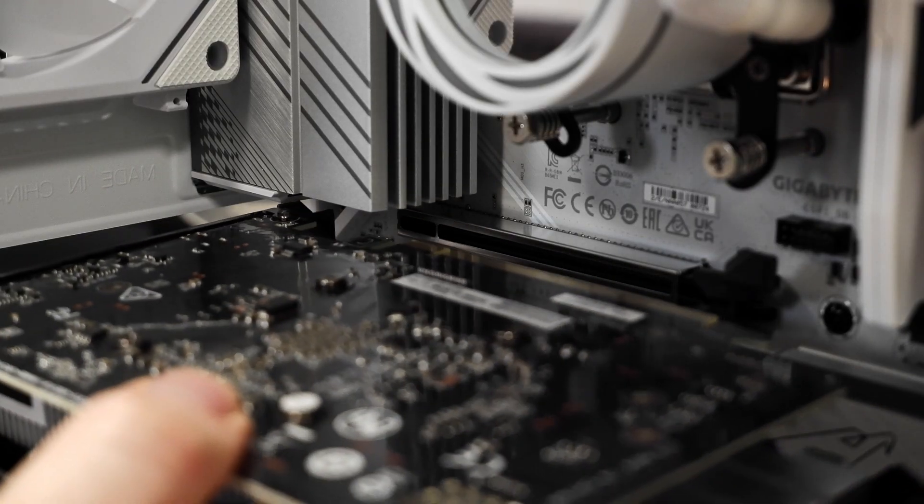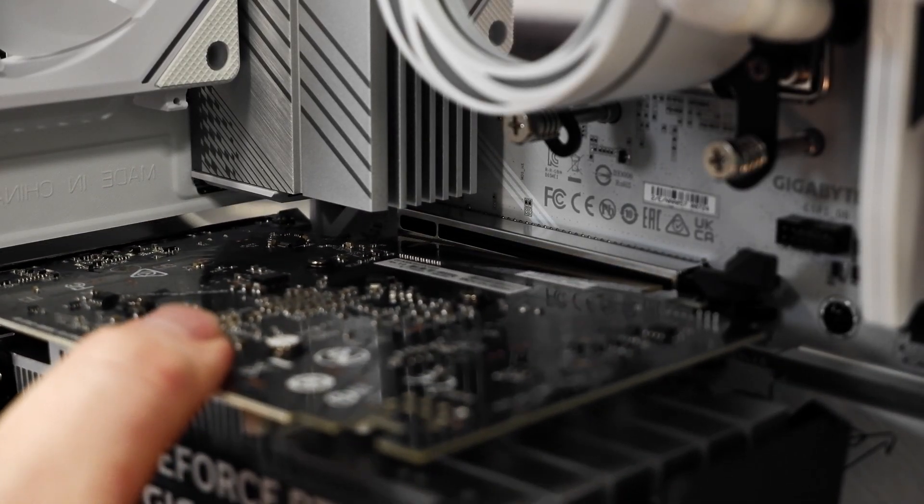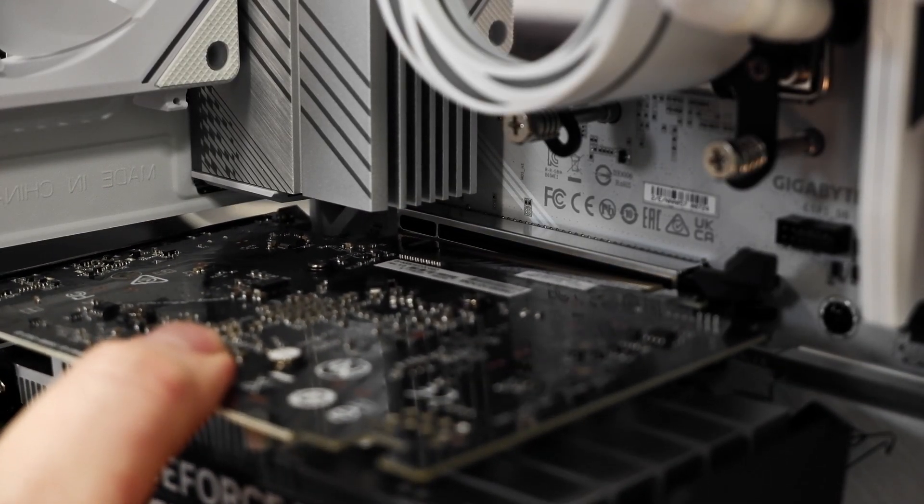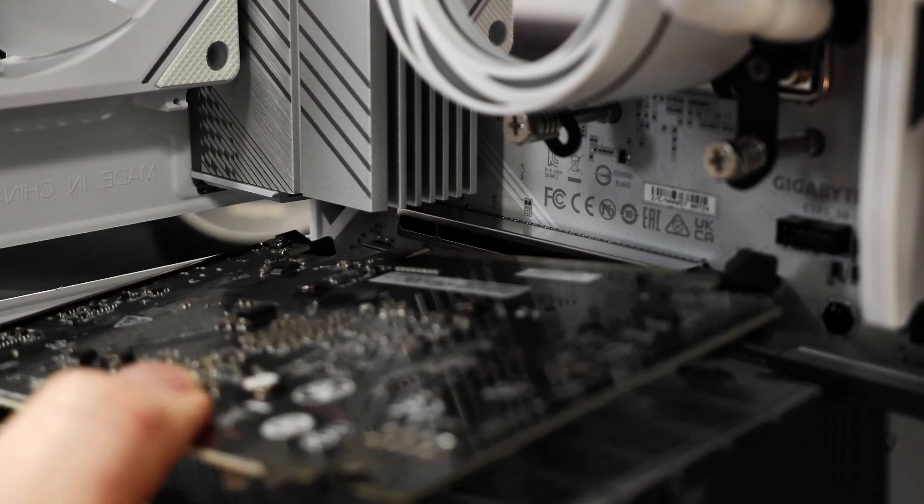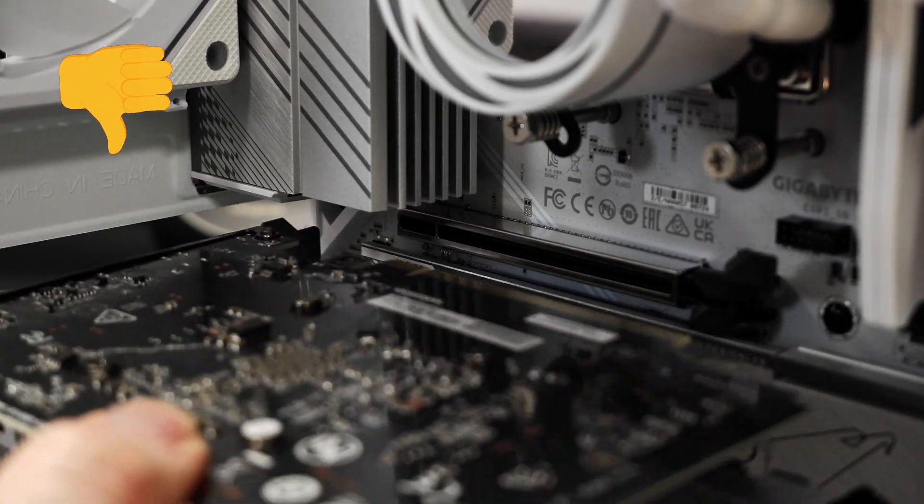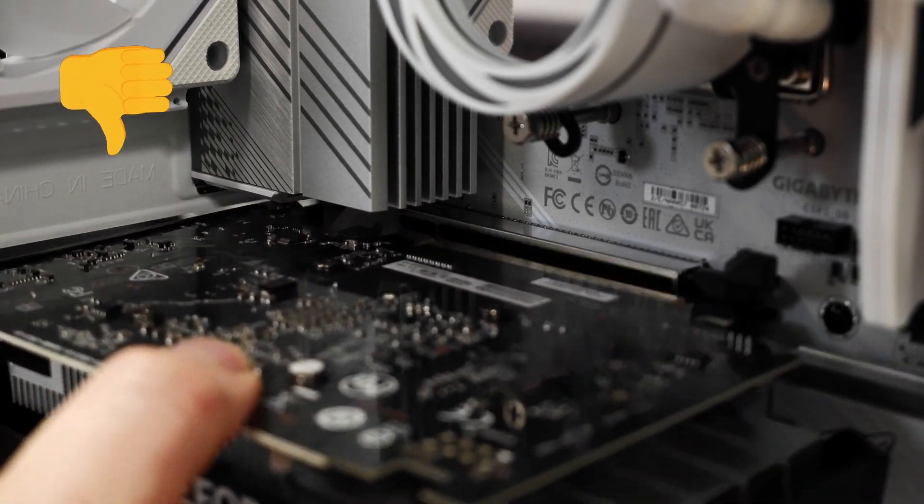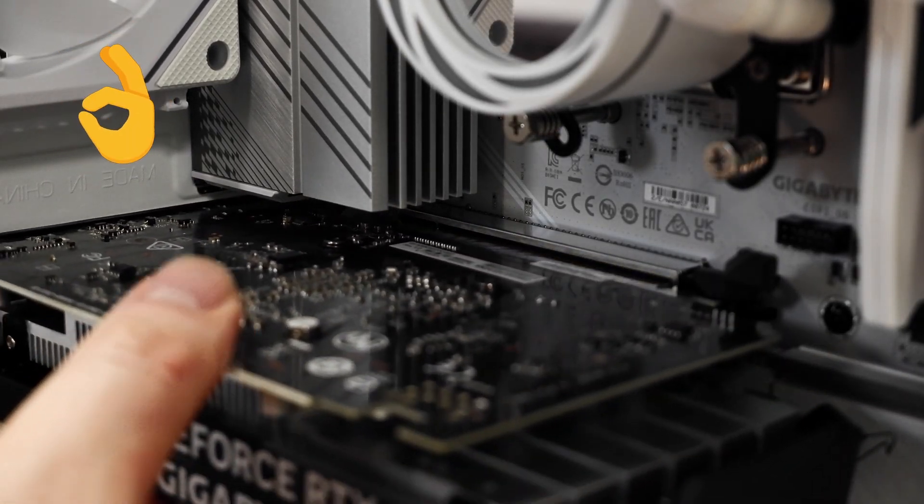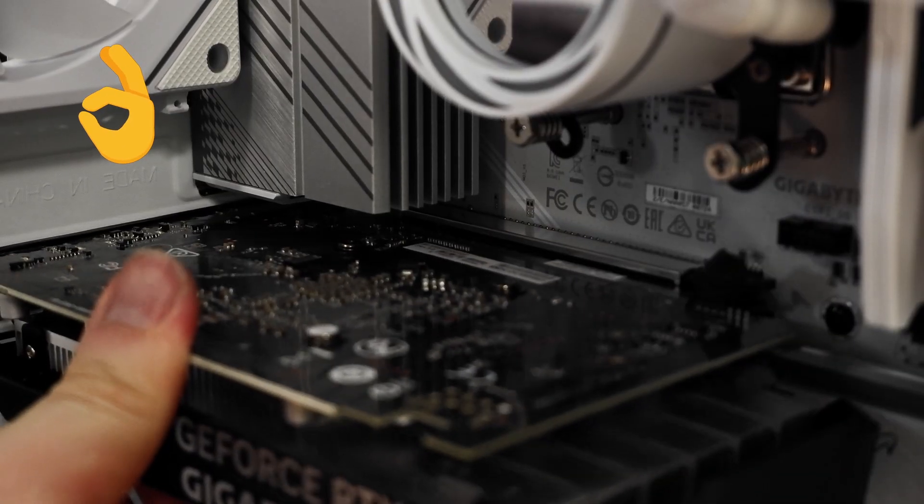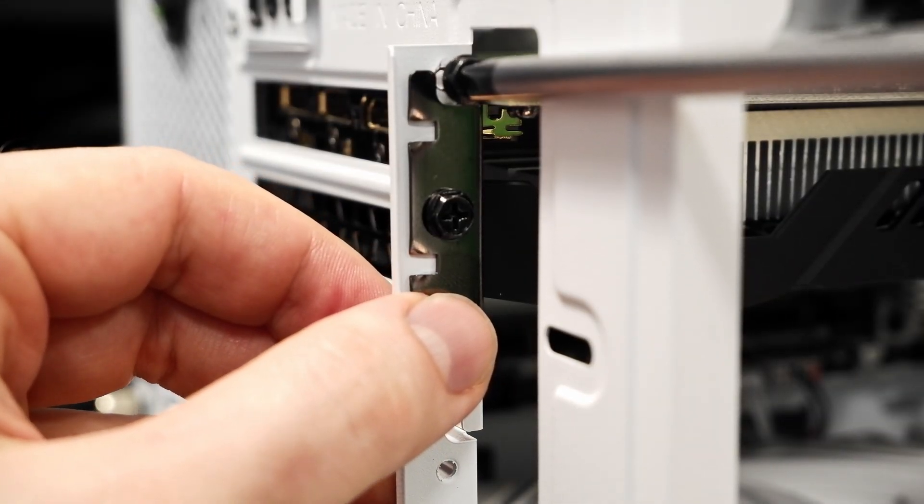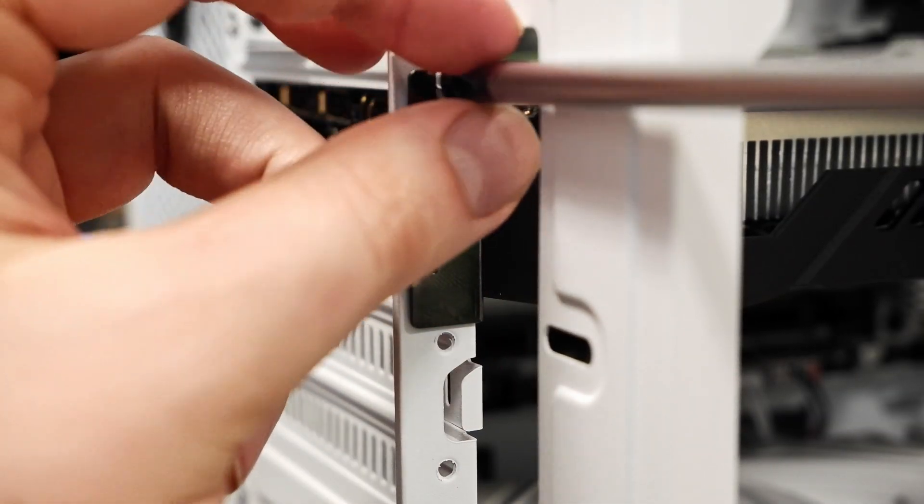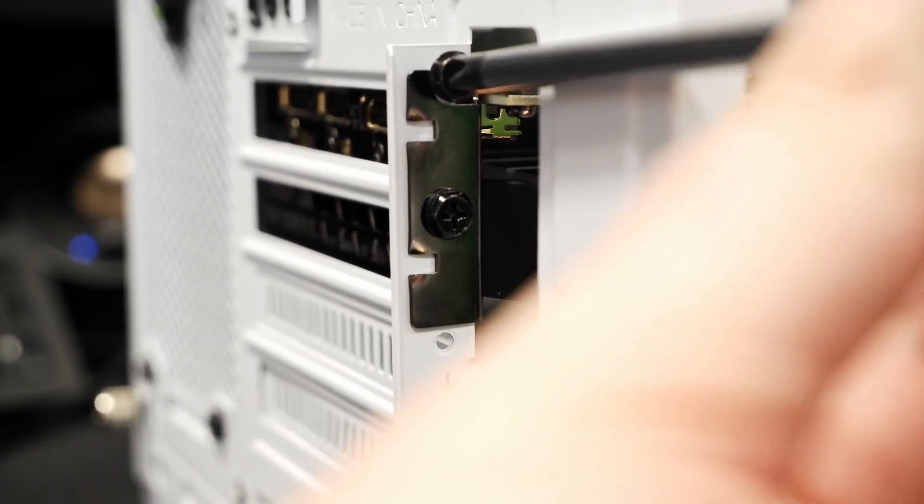Carefully align the graphics card with the PCIe slot we showed earlier, and gently push into place. You should hear a click when it's fully seated. If you feel some resistance, or you don't feel like it is situated properly, refrain from pushing anymore, reassess and try again. Once you're confident it's been inserted, secure the graphics card to the case with the screws that you took out earlier.